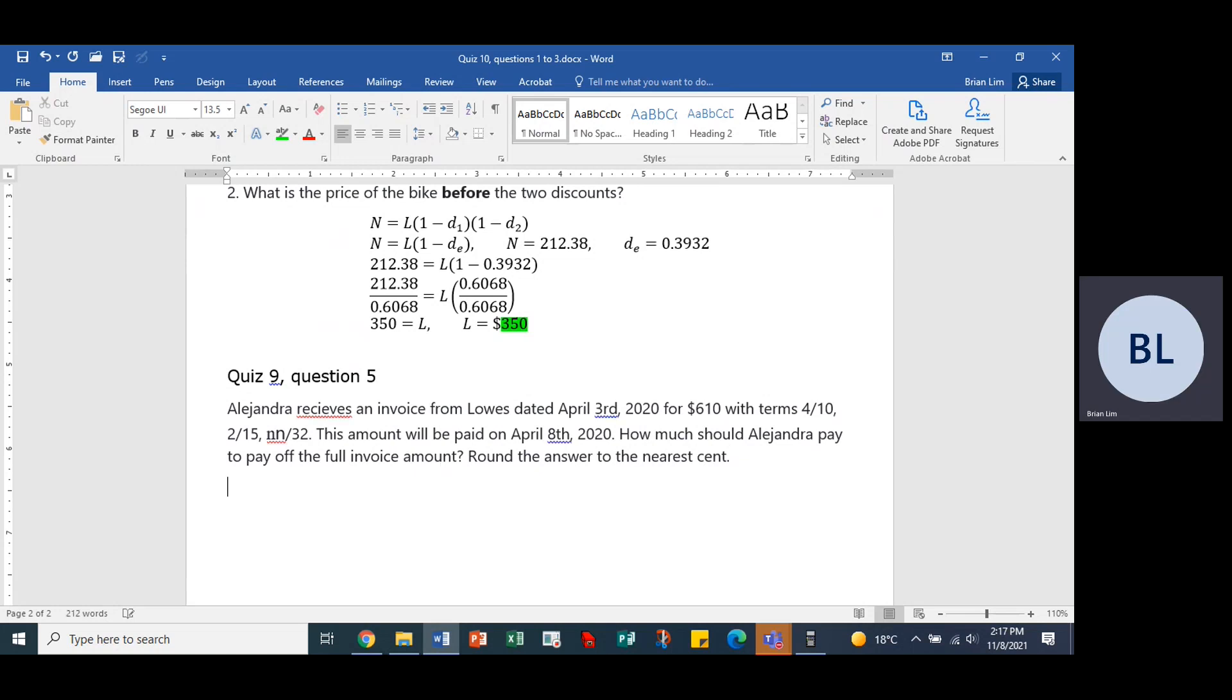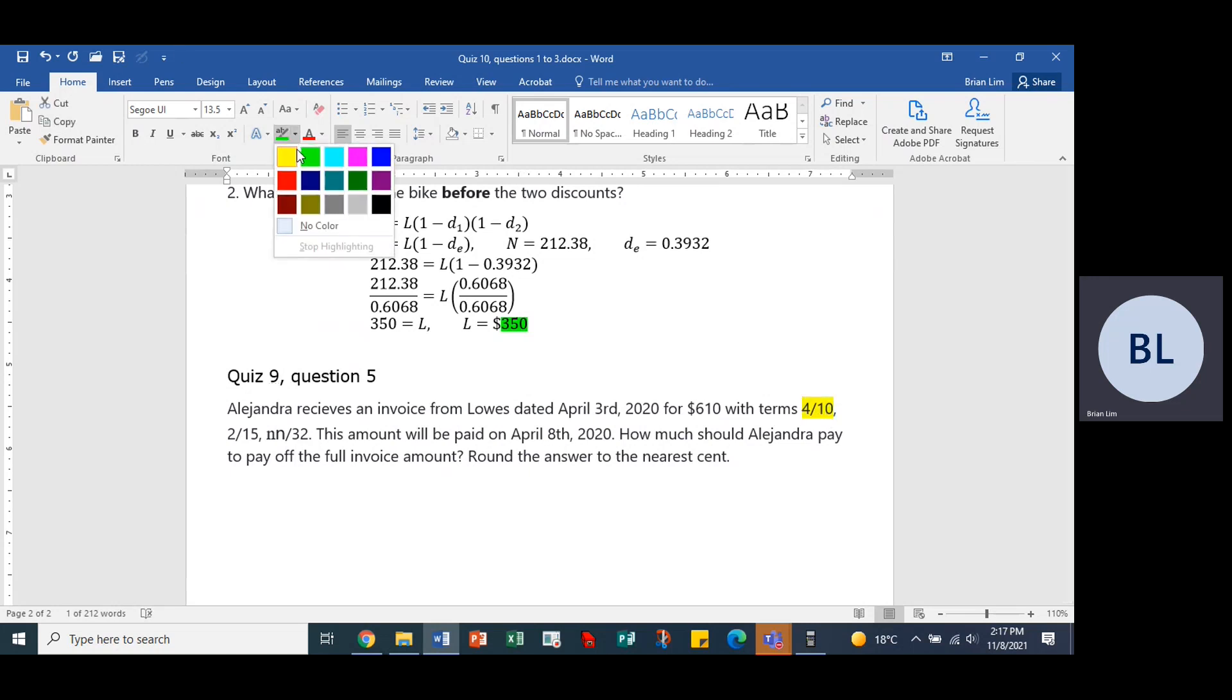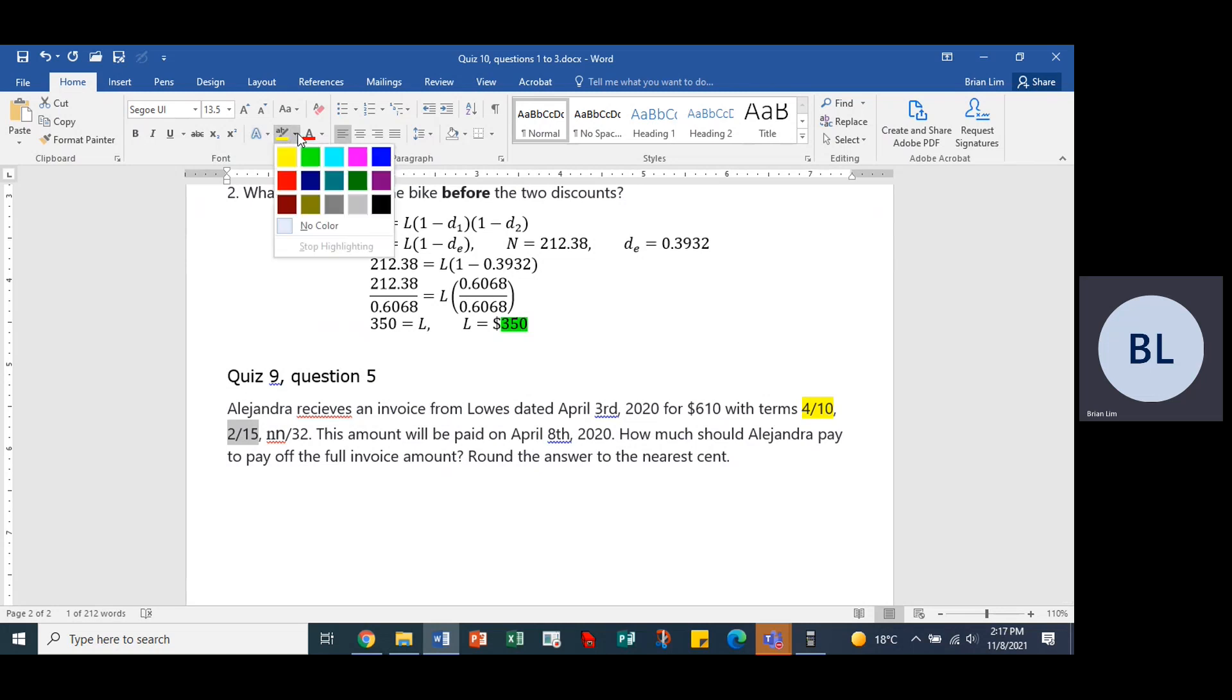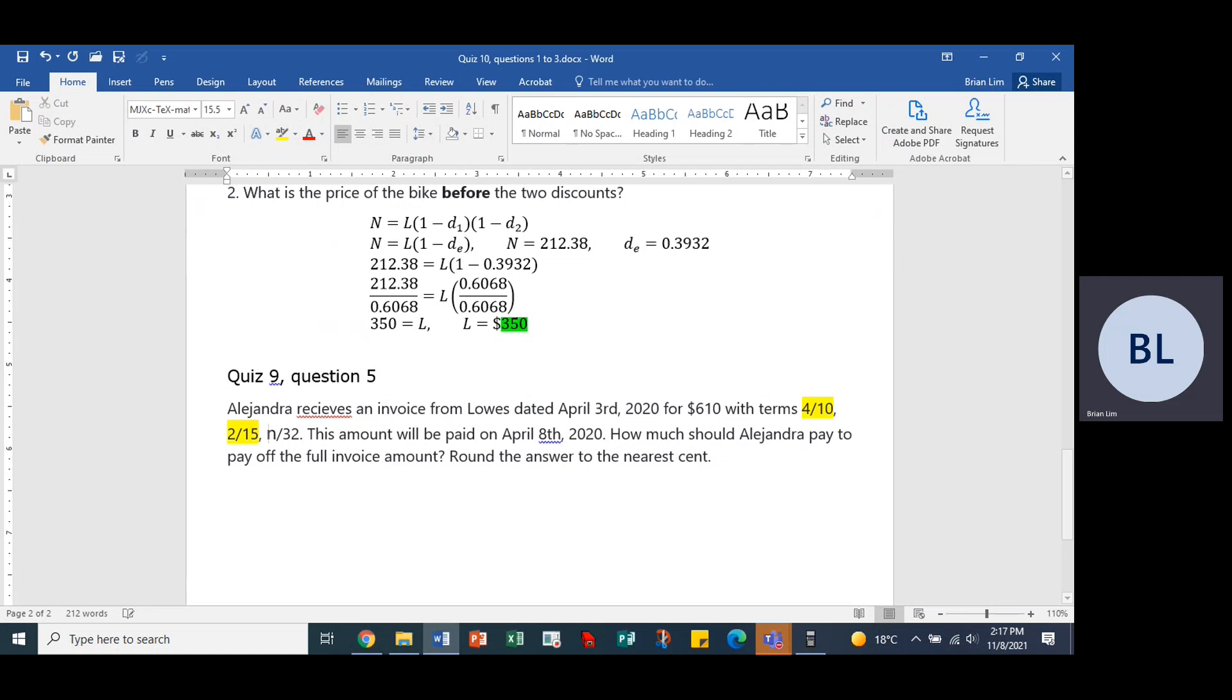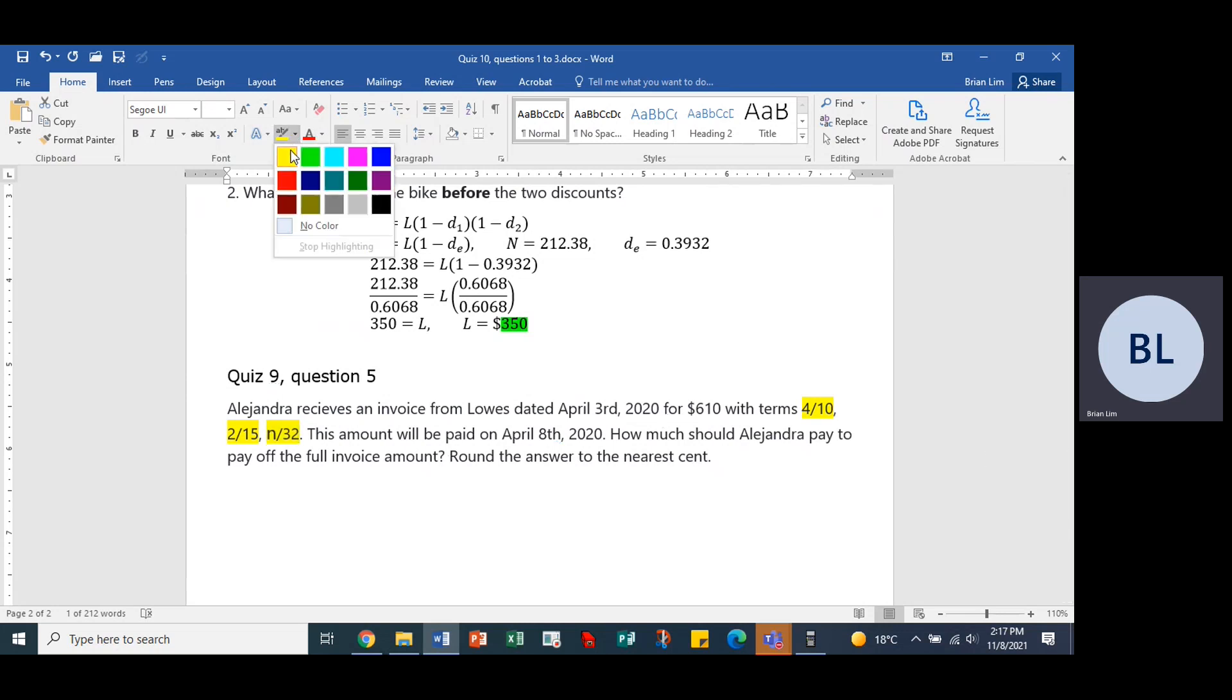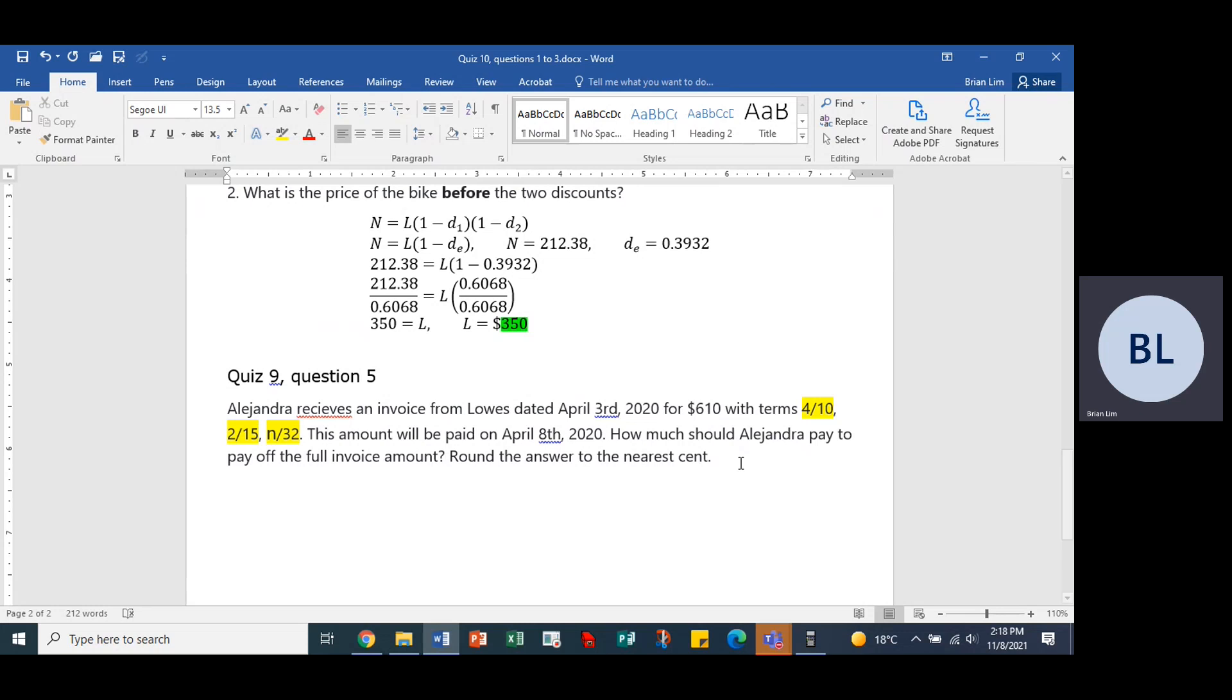So what you are probably wondering is what are these numbers? What do they really mean? Well, 4/10 means if the invoice is paid...sorry, 4% discount if it's paid within 10 days. So this 4/10...